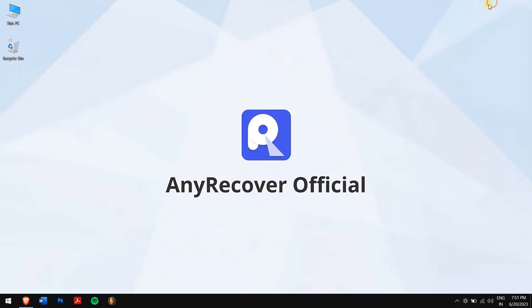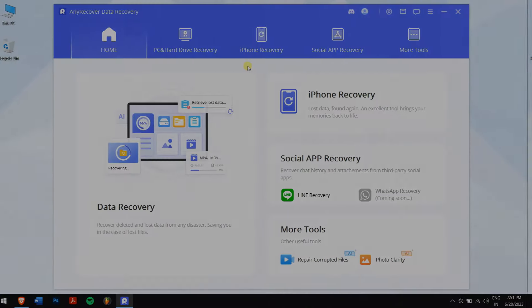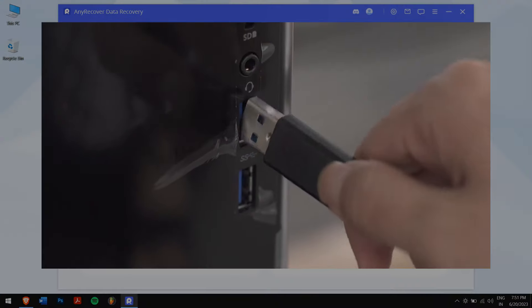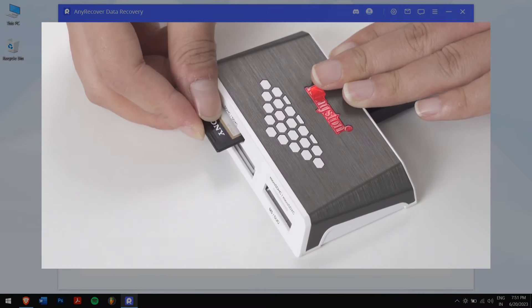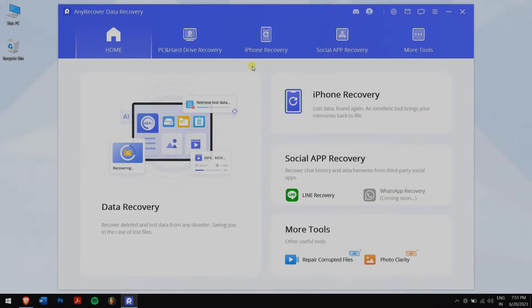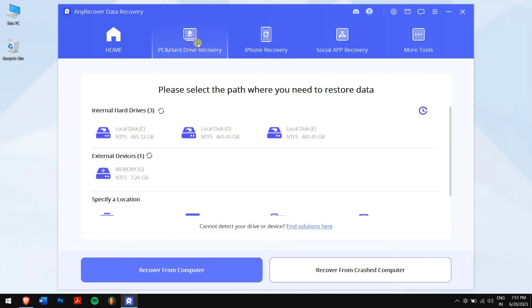After installing AnyRecover, open the application. Don't forget to connect the memory card from the dashcam to your computer. Then click on PC and Hard Drive Recovery and select the memory card.